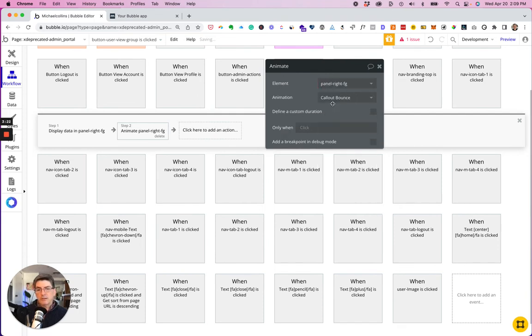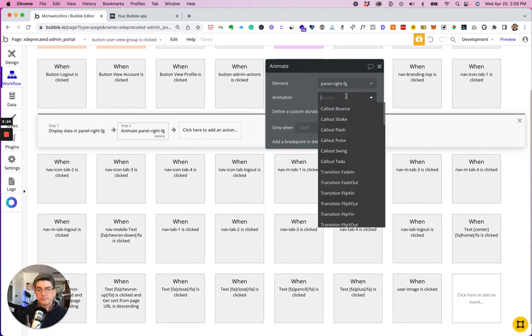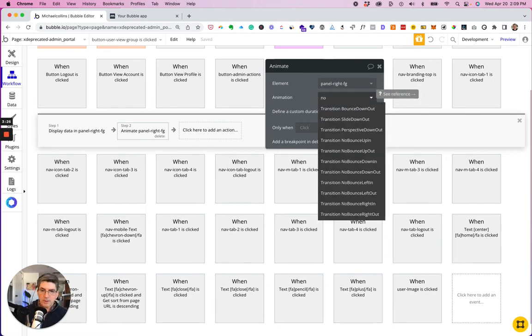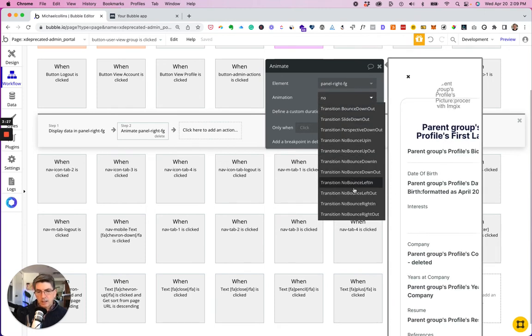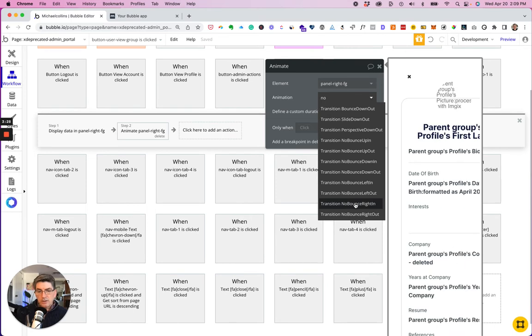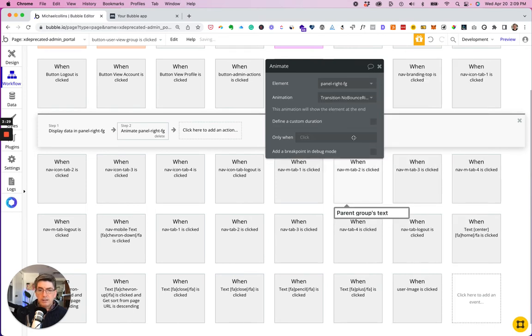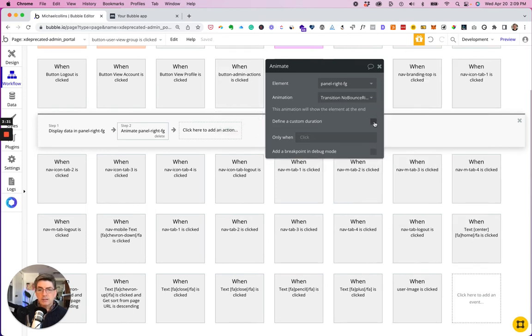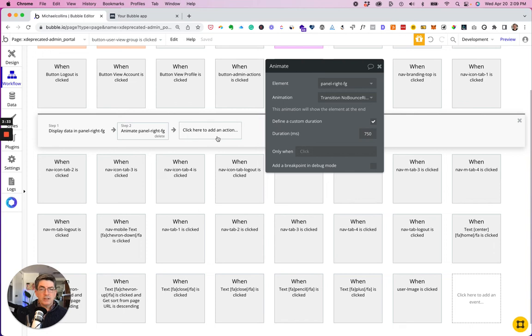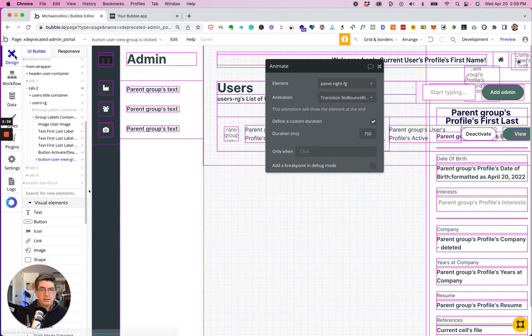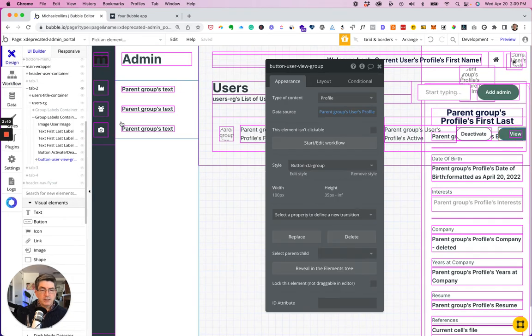All right. Now right in. Leave the animation duration at 750. And so now.